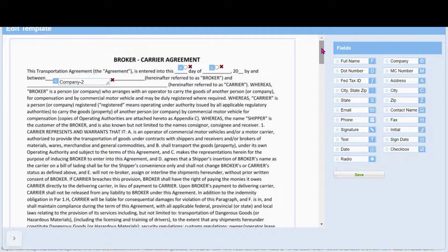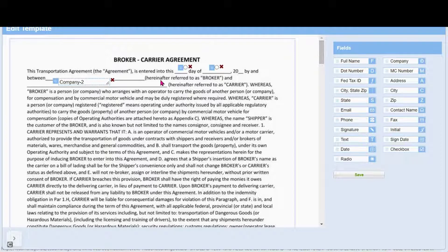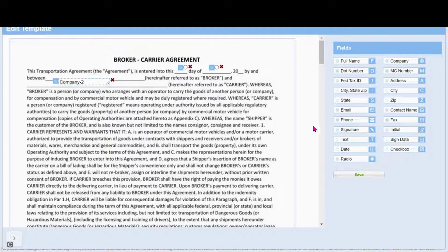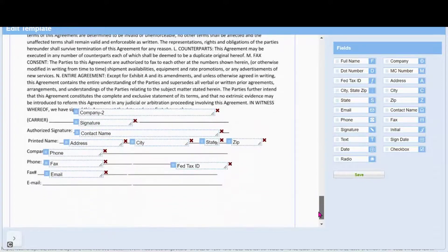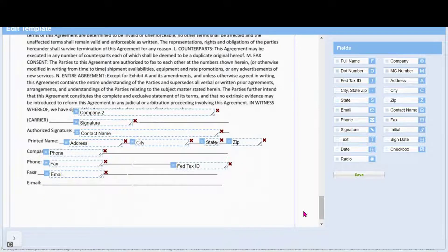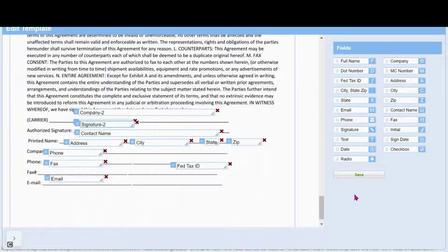Here you'll see we put the company name and we put the signature. Once done, click Save.